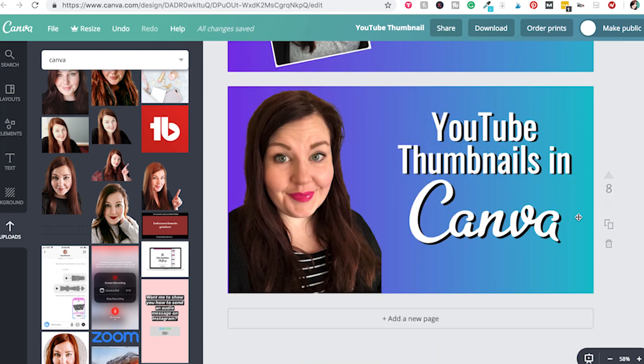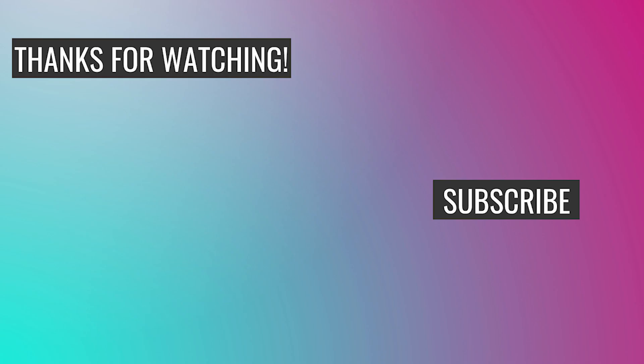Thanks so much for watching! If you have any questions, just leave them in the comments below. Let me know what programs you like to create thumbnails in, and if you have any feedback or anything you'd like to see, definitely let me know in the comments. I look forward to seeing you in the next video — bye!